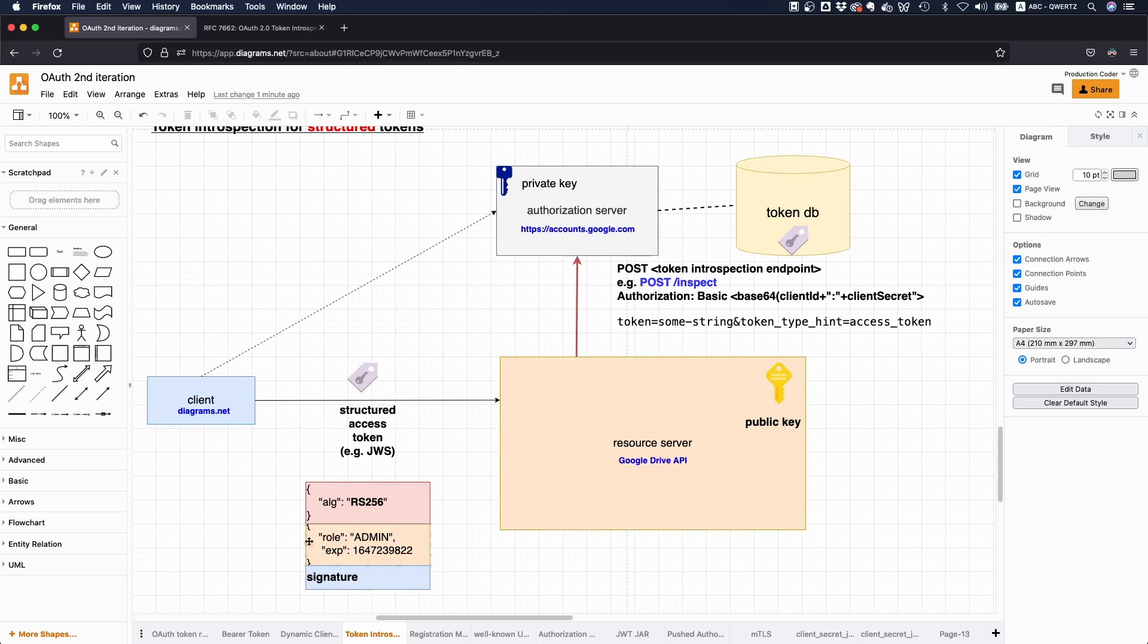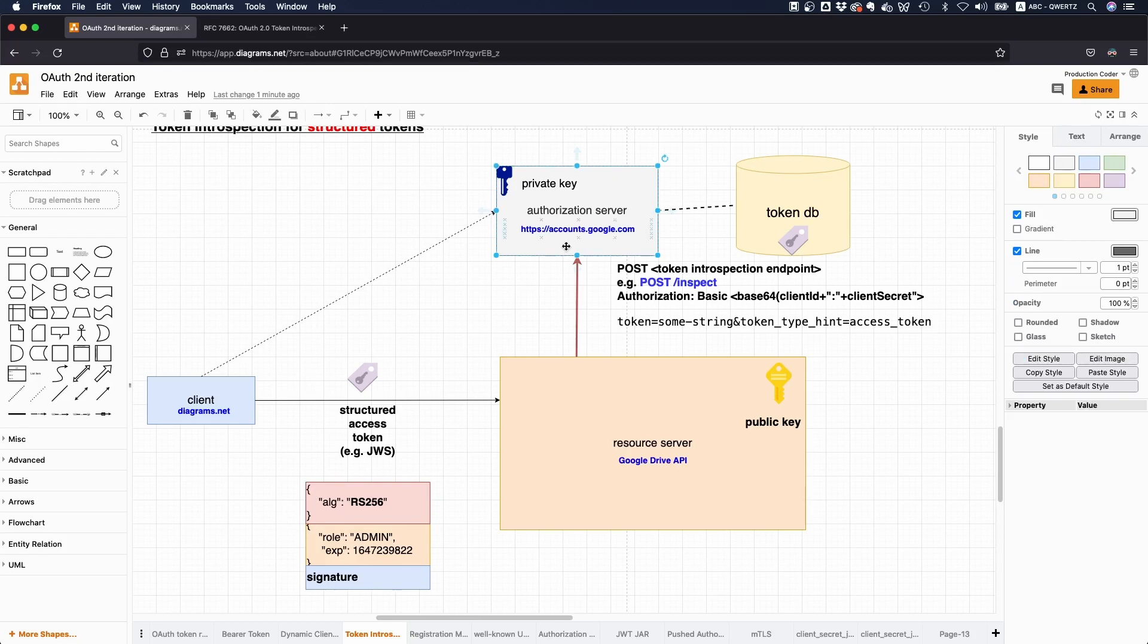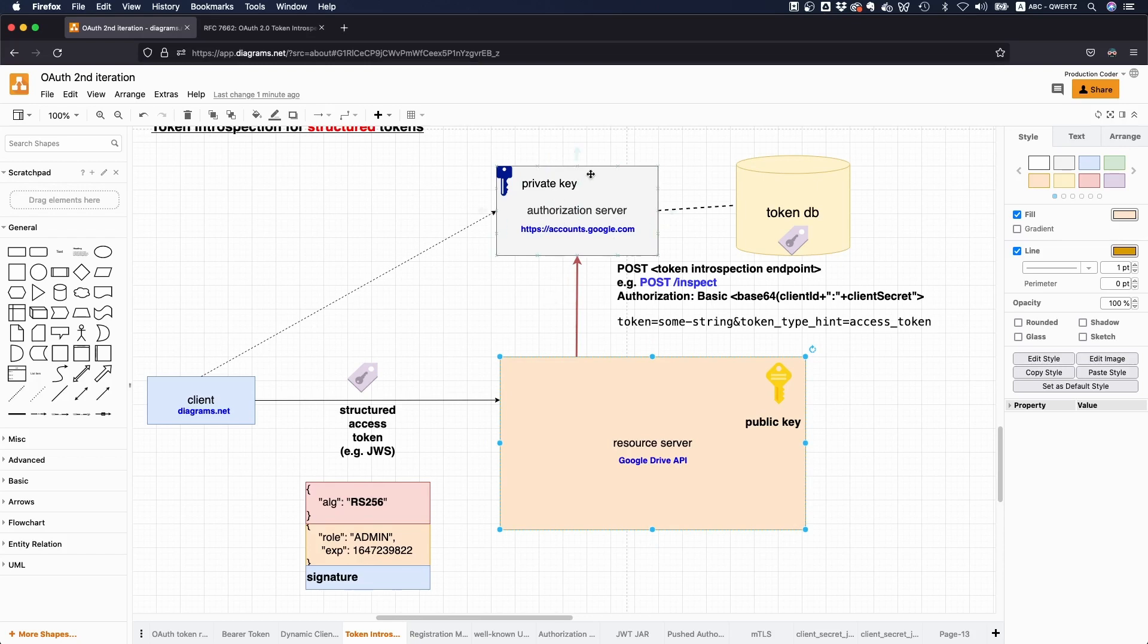Yeah. So this not only applies to token revocation, but also to write changes, right? So if you're like an admin and the token is valid for 10 minutes, and after three minutes someone says, oh yeah, actually you're not an admin anymore, then you would still have like admin rights with the resource unless the resource checks with this endpoint.